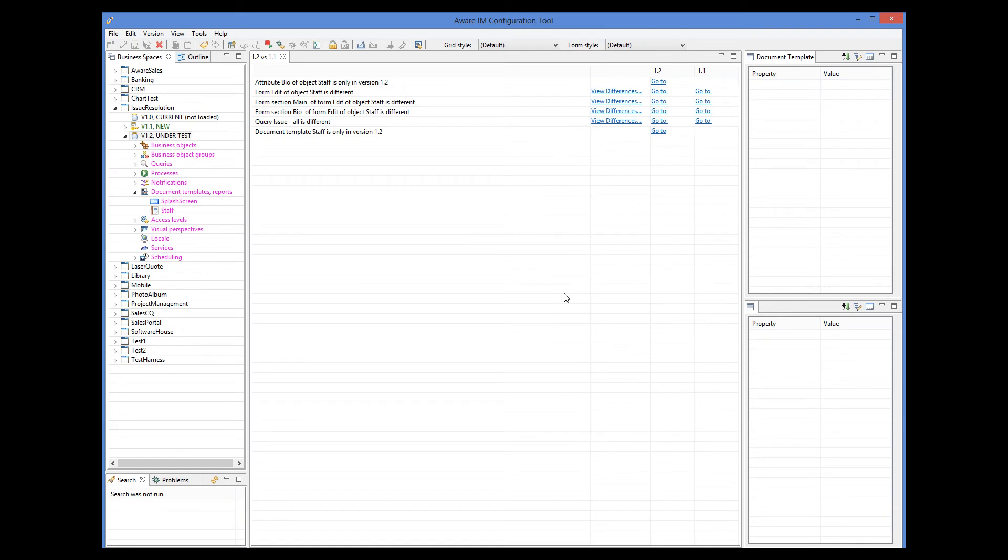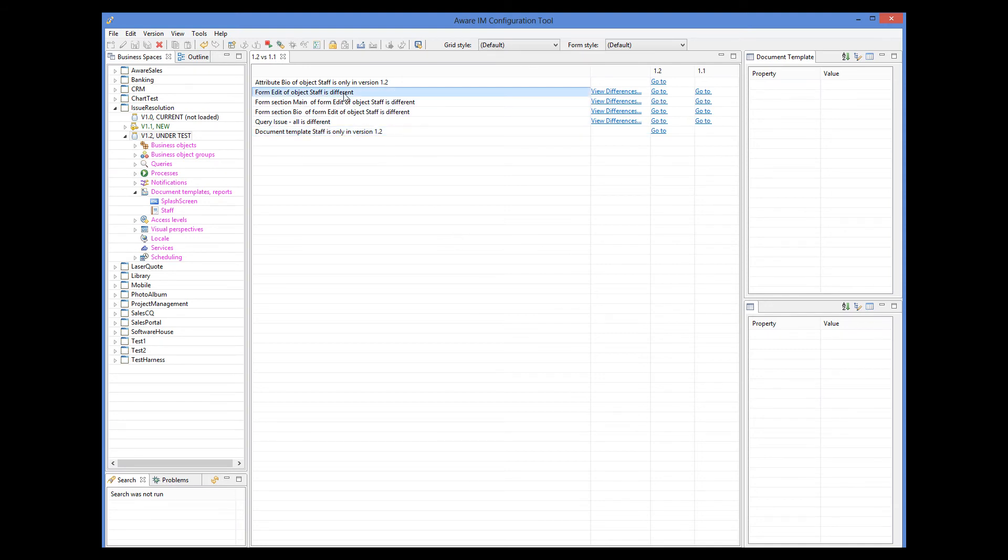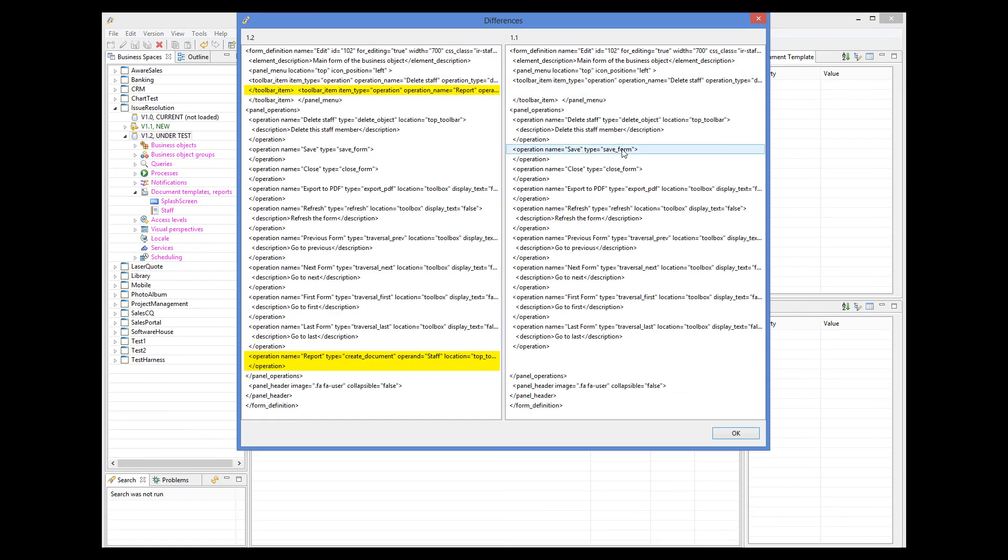I can now see the differences between versions. I can see that the document template has been added. This is our report. And I can also see that the form of the staff object has been changed. If I click on this button here, I can see exactly what has been changed in the XML descriptions of both forms. The differences are highlighted. So here I can see that the operation to show a report has been added to the form.